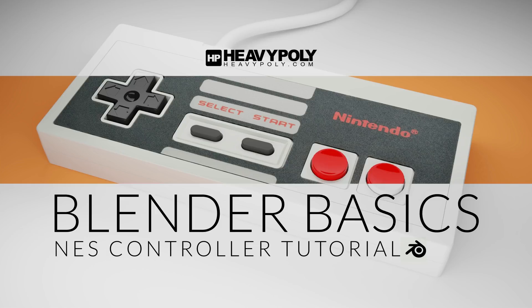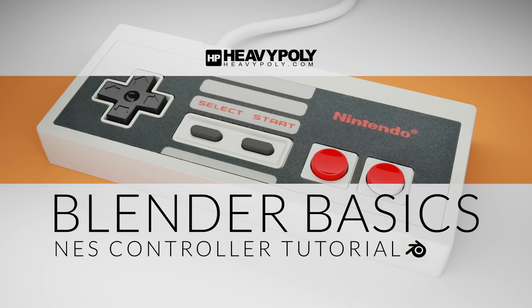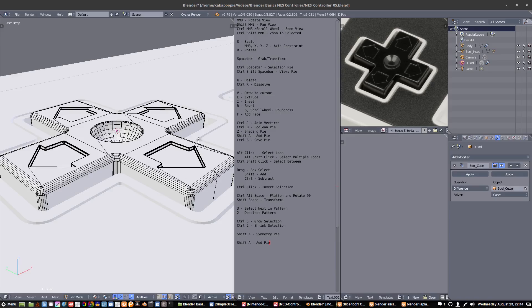Alright Charles, today we're going to be making this NES controller in Blender, a free open source software.